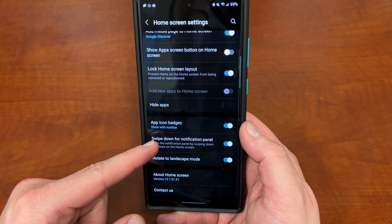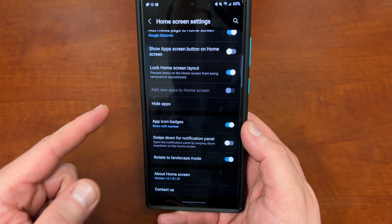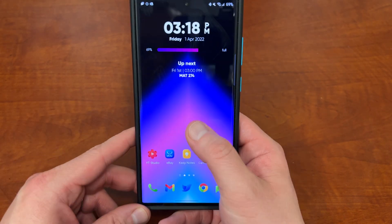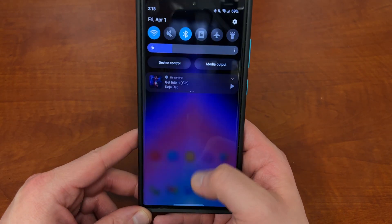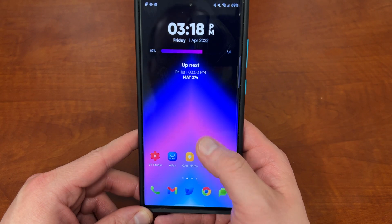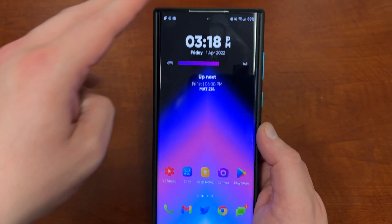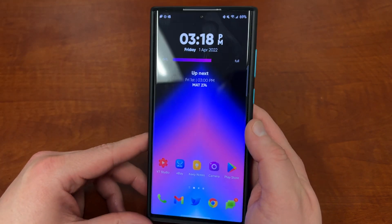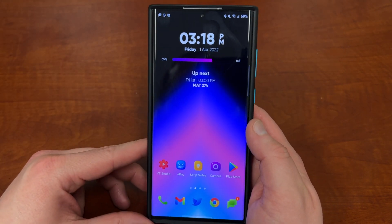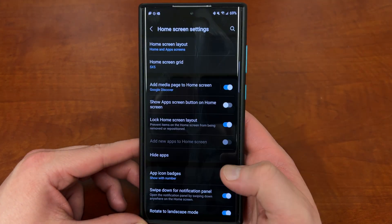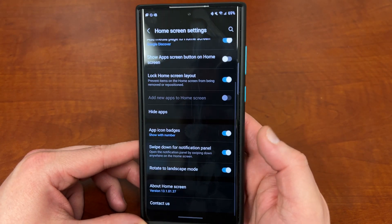Swipe down for notification panel: this allows you to swipe down anywhere on the home screen to get your notifications, not just at the top. This is great because of the large size of the S22 Ultra, and I definitely recommend keeping that one on.